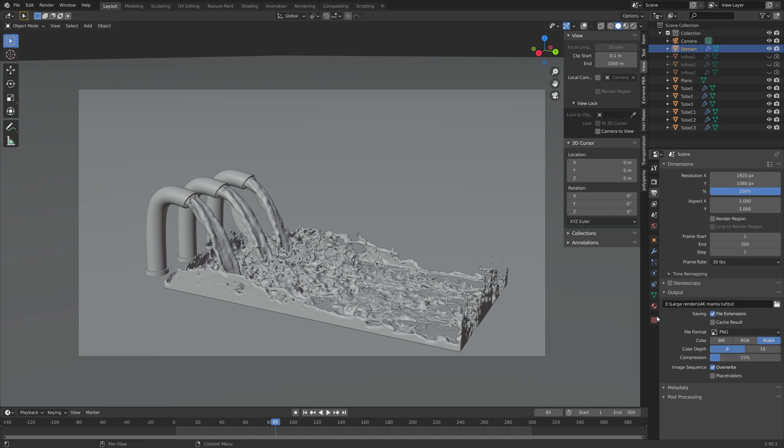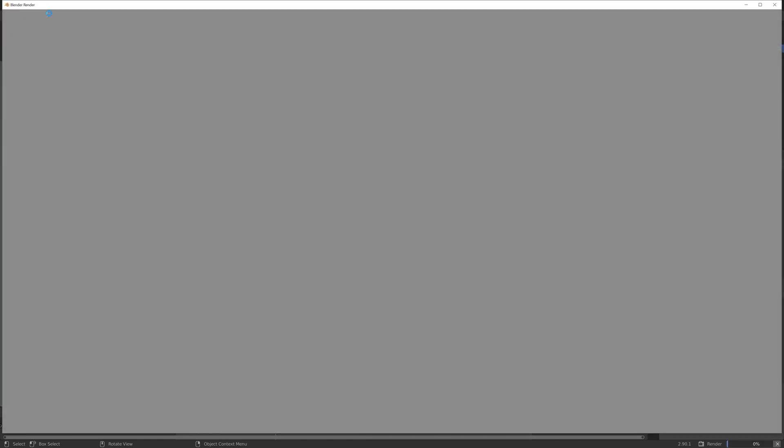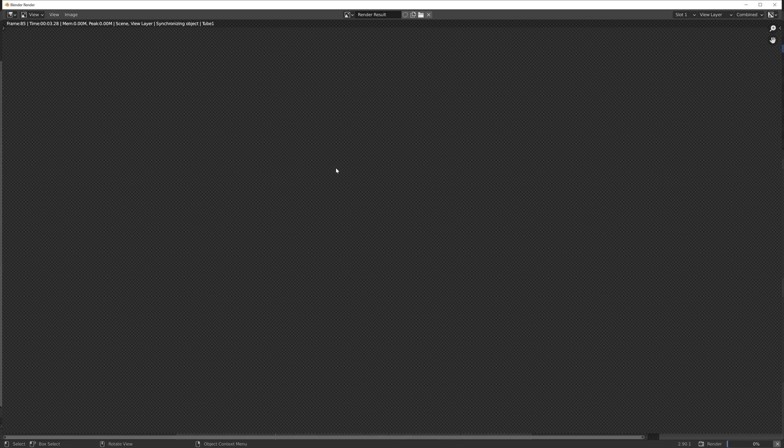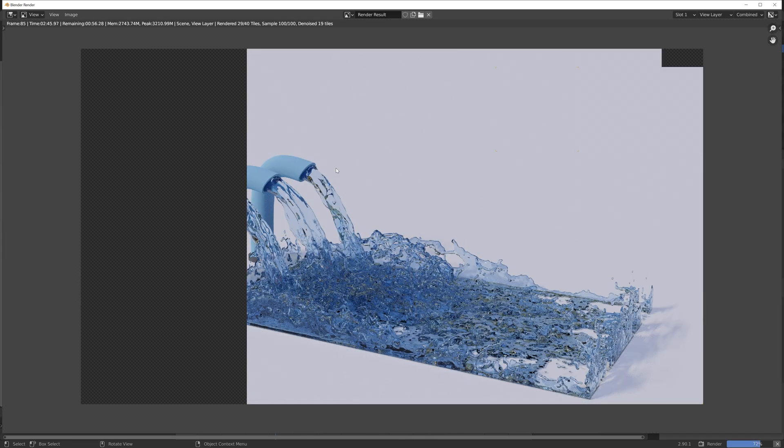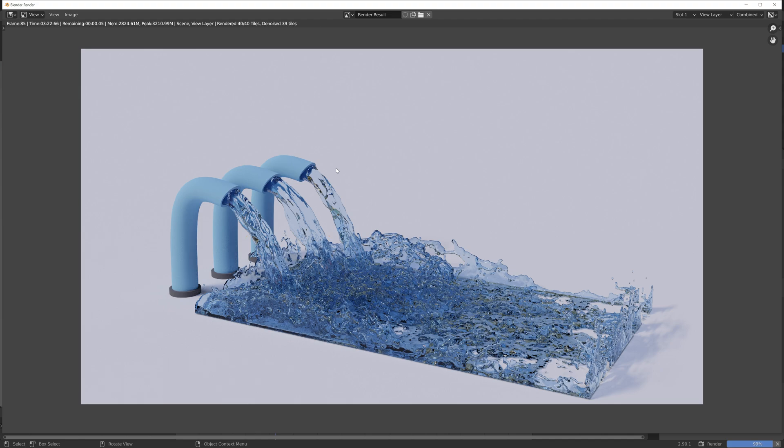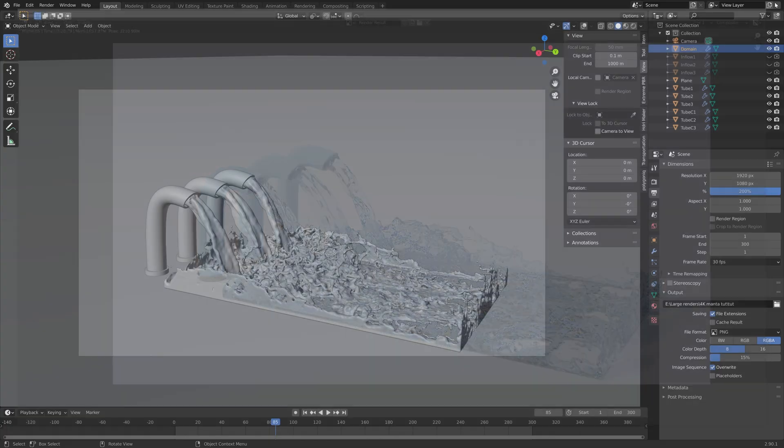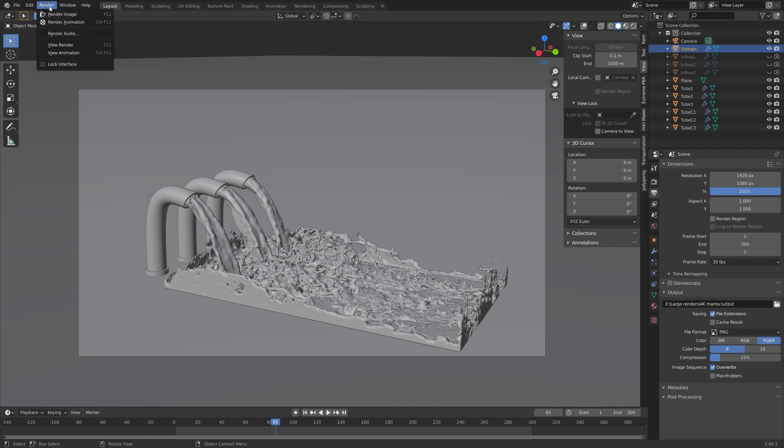And then next I'm going to do a test render before I do the final render. So let's go up to the top left corner and then render image, and then you will get an idea of how long it will take to render each of the images, which was about 3 minutes for this one. And then next you need to go up to render and then render animation.